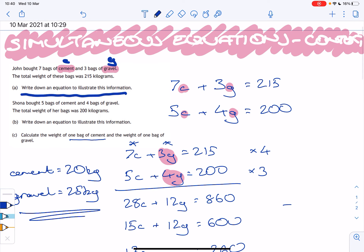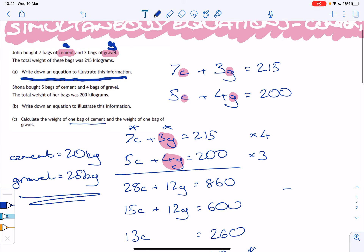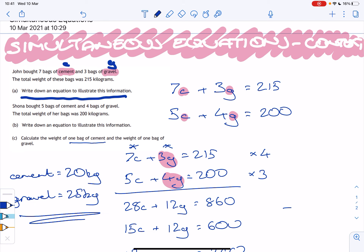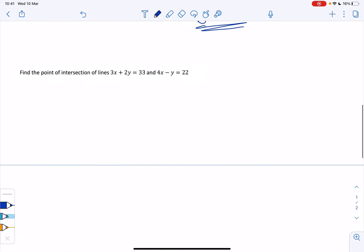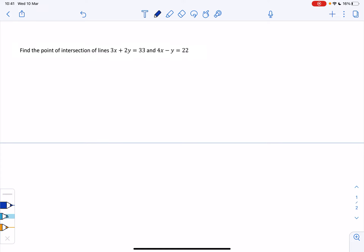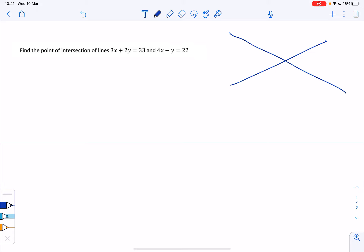That's one example of simultaneous equations in context. These are the kinds of questions most likely to appear in an exam — and again, the question won't mention simultaneous equations; you have to identify that yourself. The second example: find the point of intersection of lines 3x plus 2y equals 33 and 4x minus y equals 22. I need to find the one point that satisfies both equations, so I solve them simultaneously.